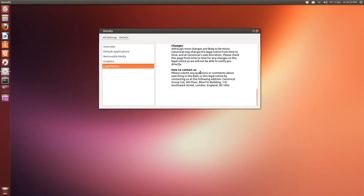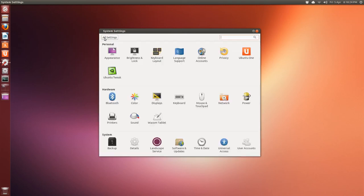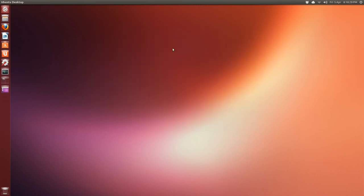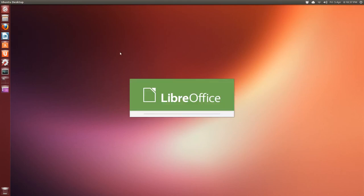Legal notice about Dash and data collection, and if you're worried about that, just hit the privacy, and off. I usually uninstall Amazon shopping lens and the music store, because I don't need it. Useless in my country.